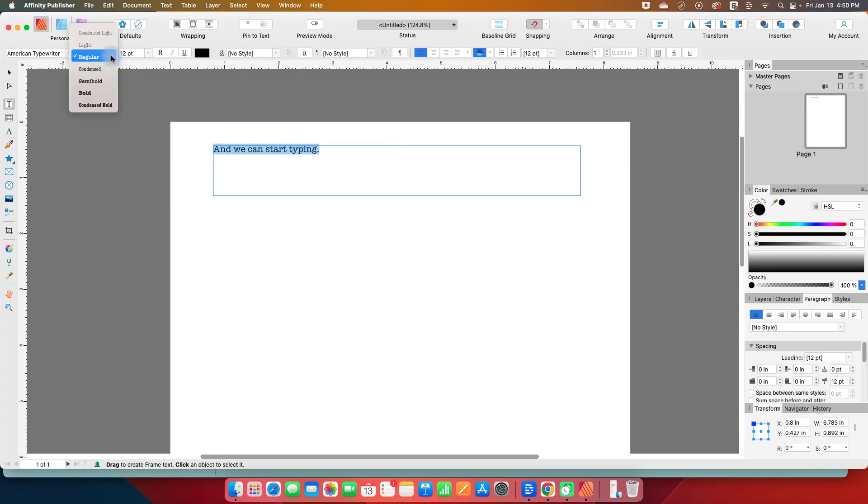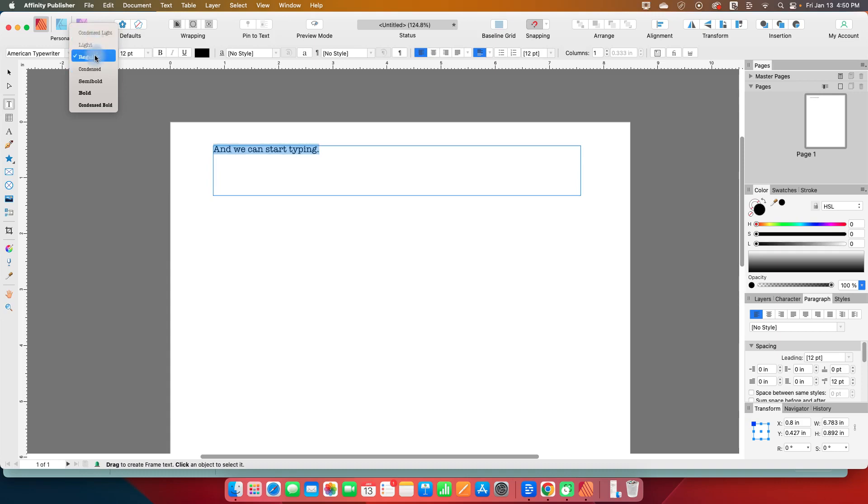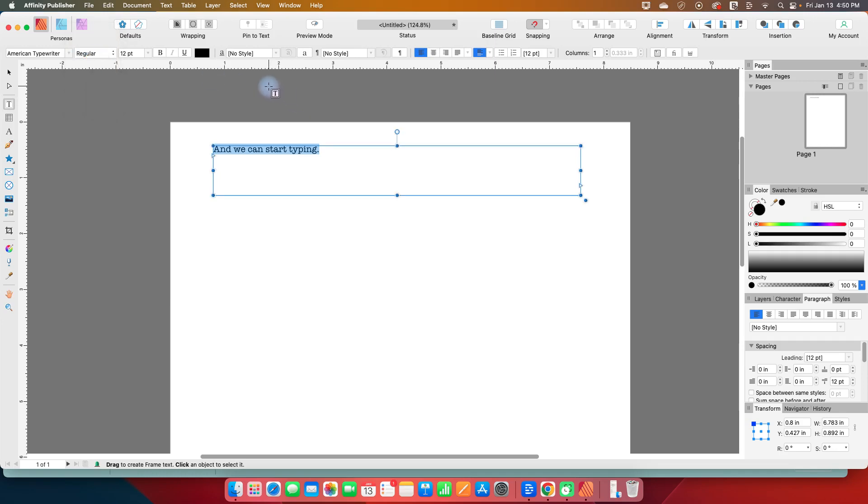And any font that has other options, this next section here will give the different options. Now, not every font has every option. In fact, some of them don't even have bold or italics. So this section is font specific, but this particular one that I've chosen has a condensed light, a light, regular, just plain old condensed, semi-bold, bold, and condensed bold. So lots of different options. Let's just stick with regular.